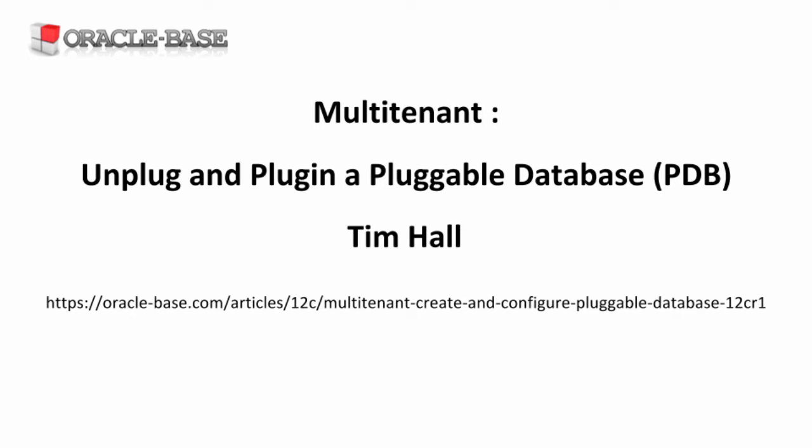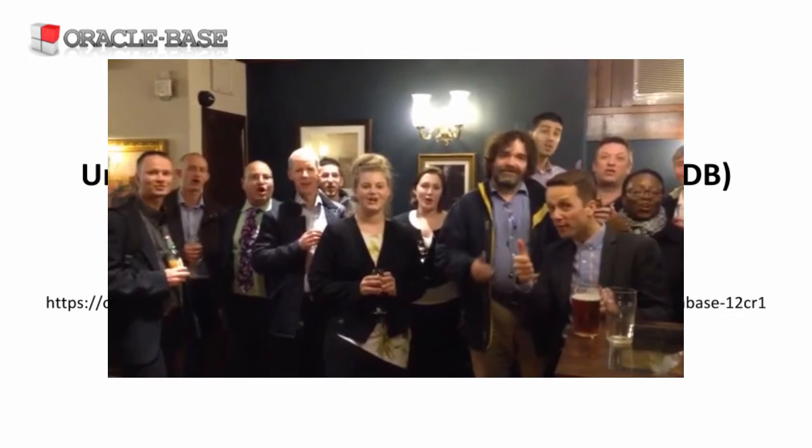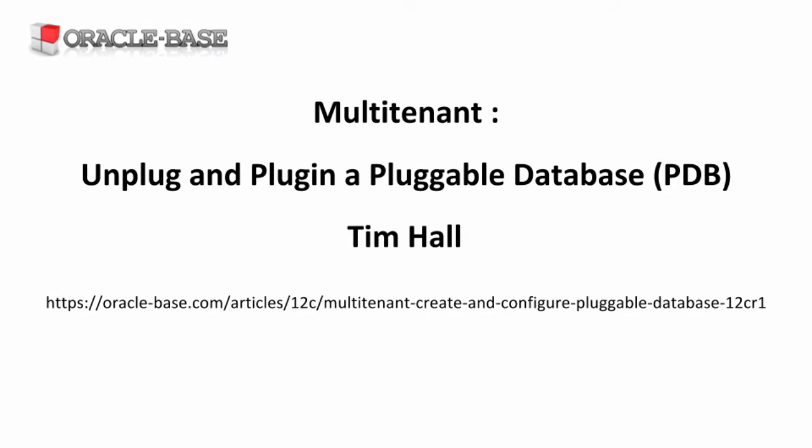Hi, it's Tim from Oracle Base. In this video we're going to take a look at the unplug and plug-in functionality of pluggable databases.